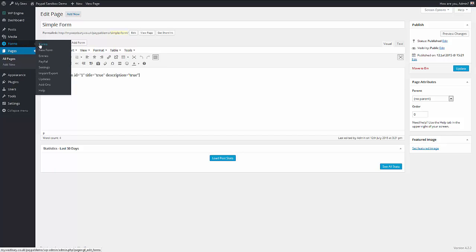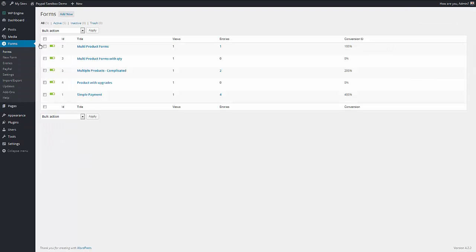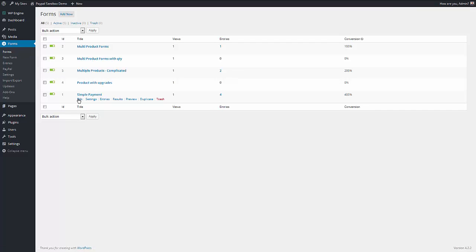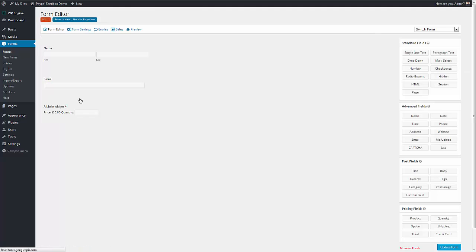So we go to Gravity Forms where I've created some examples for you. We go to ID 1, there, Simple Payment. Let's have a look at how it's made up.